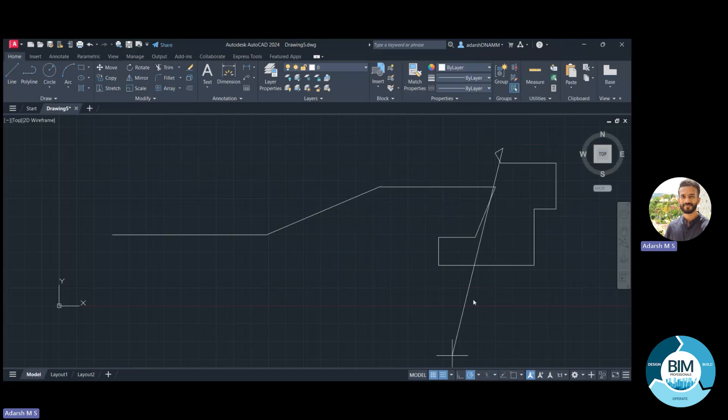These are the main basic tools we use for making drawings. This introductory class is meant for introducing the software and its user interface. From the next class, we will start a new project and use all these tools to make the drawings more accurate and attractive. See you in the next class — thank you so much.